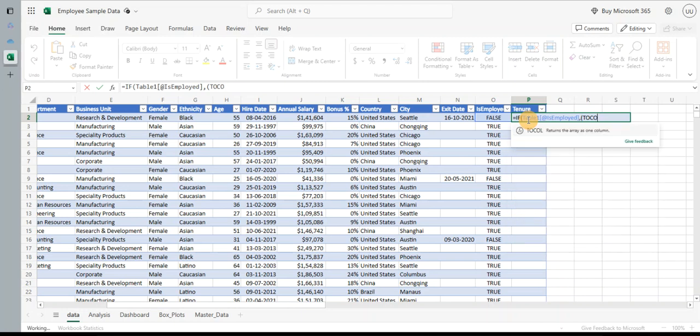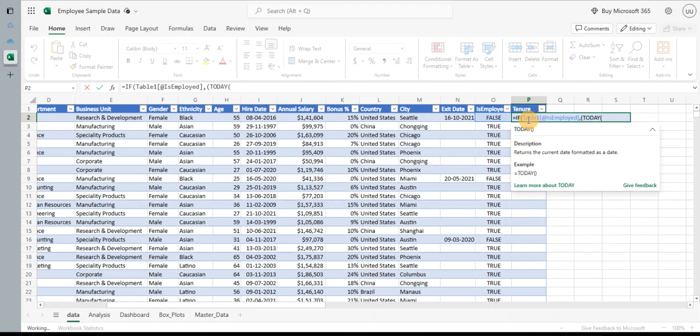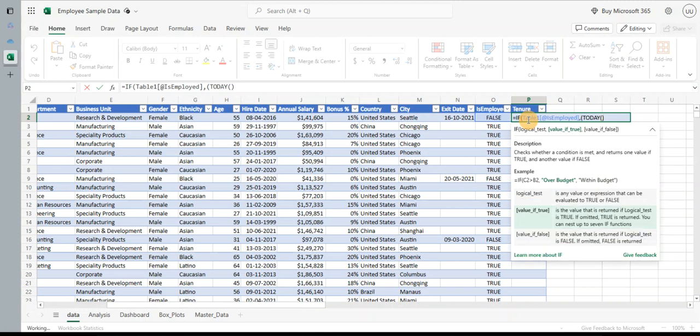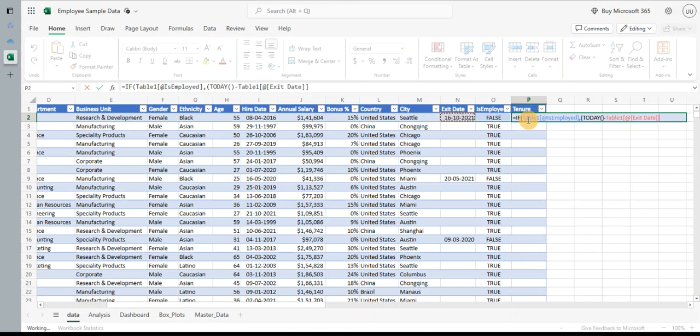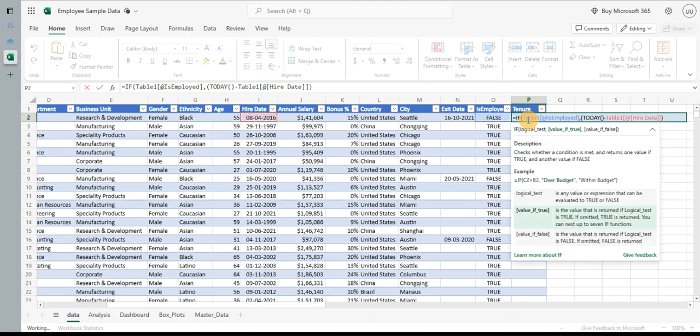I use the TODAY function and I will subtract from the TODAY function the hire date. I close the bracket. I put this in bracket because Excel follows the typical BODMAS rule, so to have the correct mathematical operations, need to have the brackets. So divide by 365 to get the days.